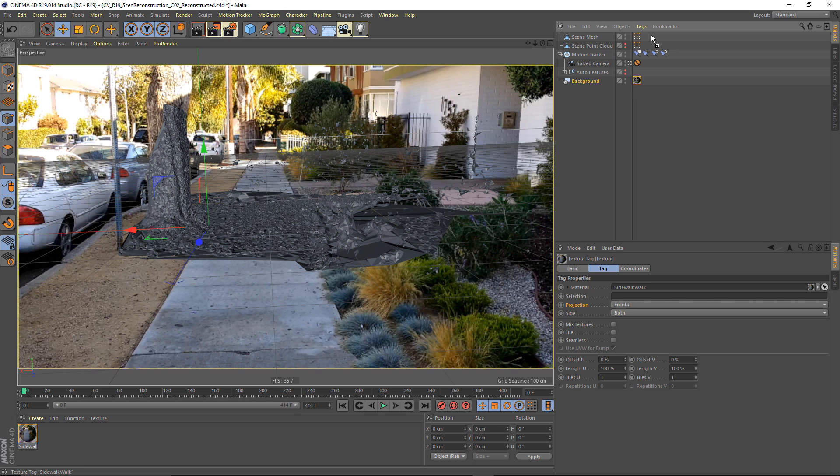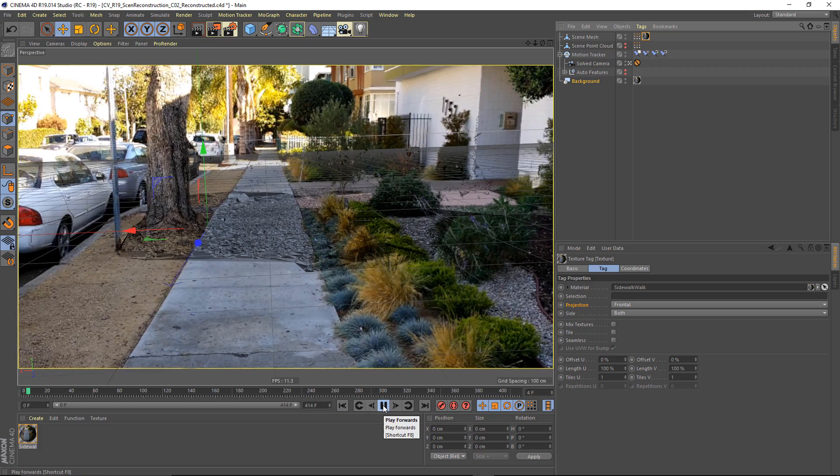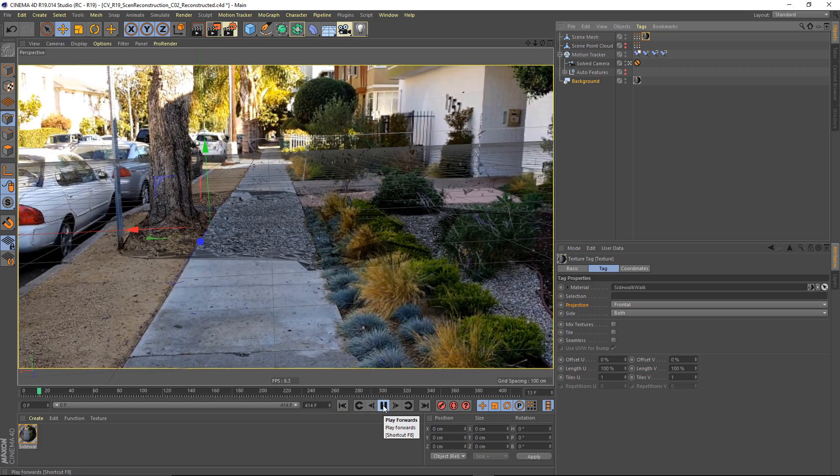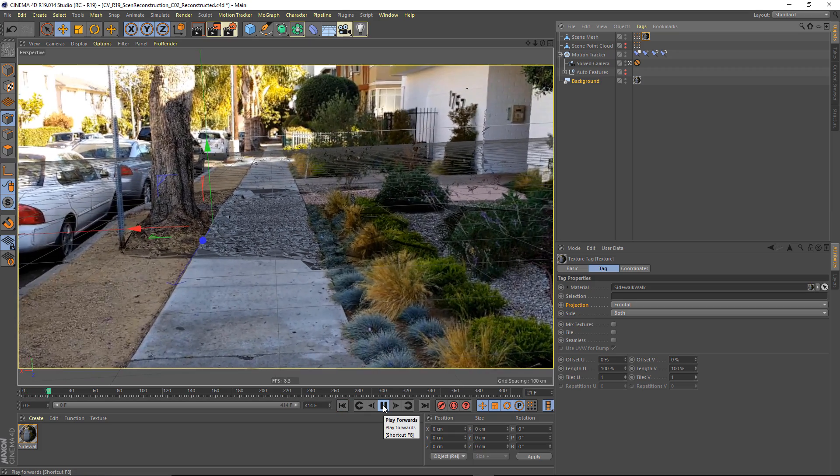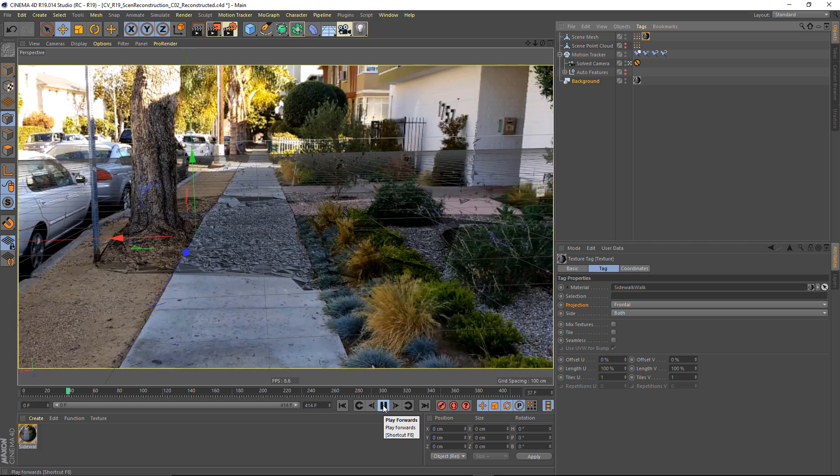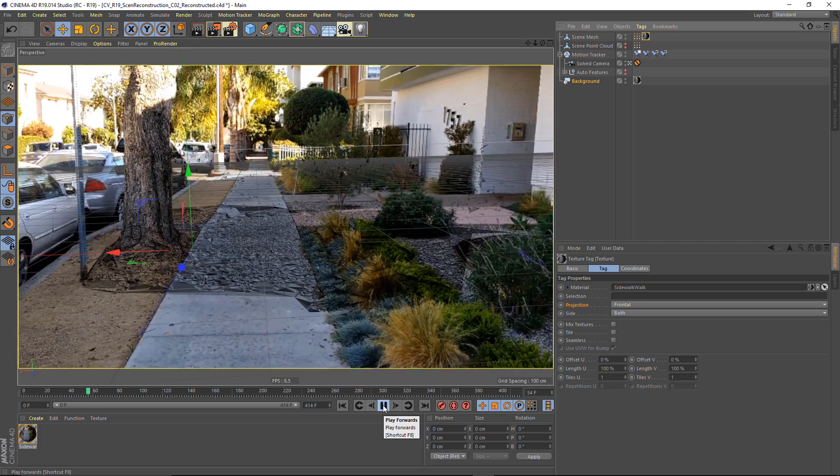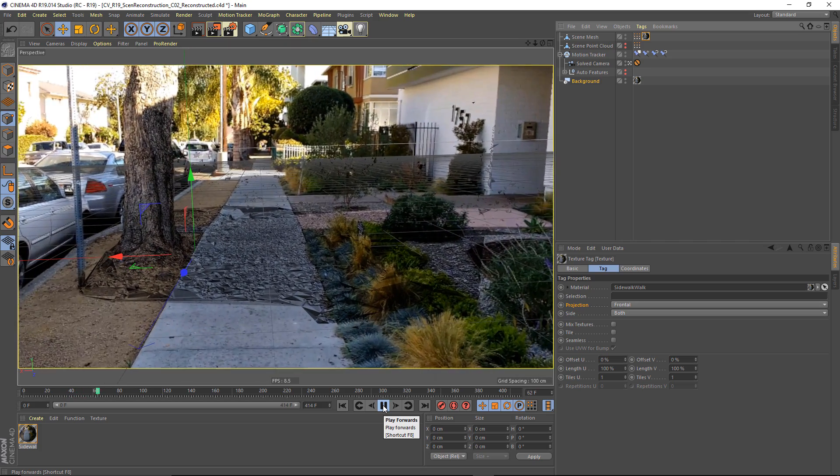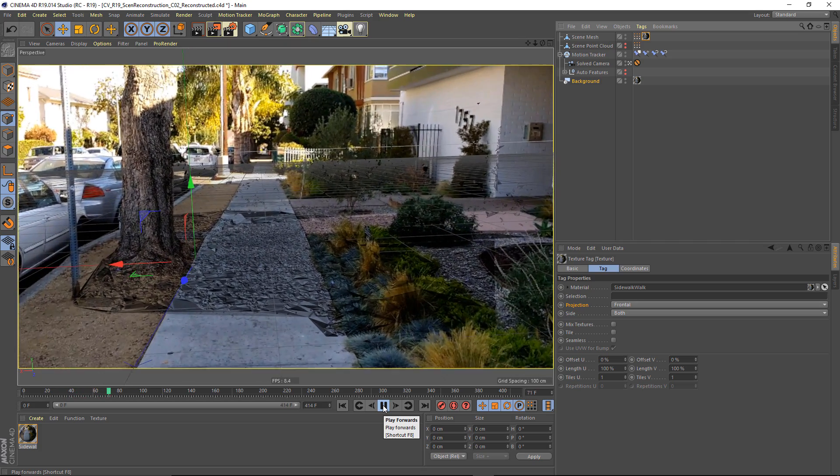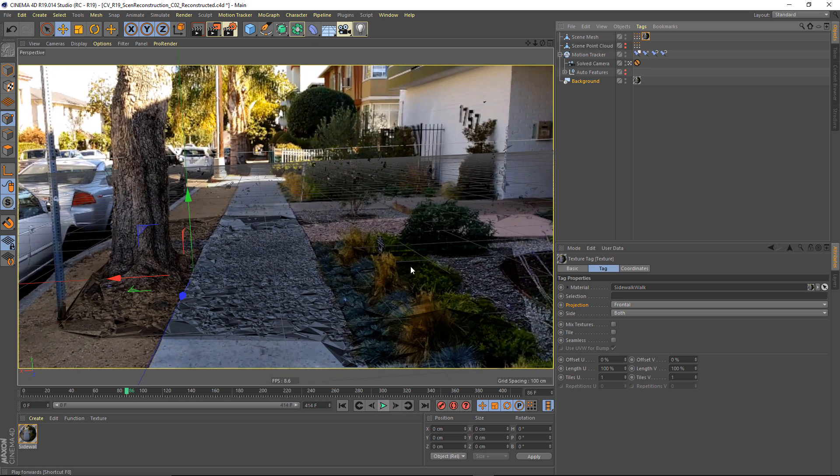I can now duplicate this material and place it on my scene mesh. And when I play back, you'll see that our footage is being live projected onto our geometry. And it looks more or less like we want.